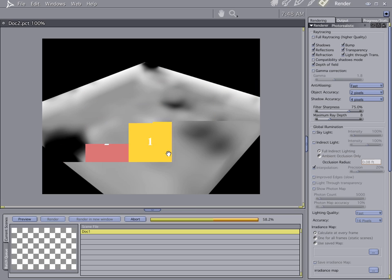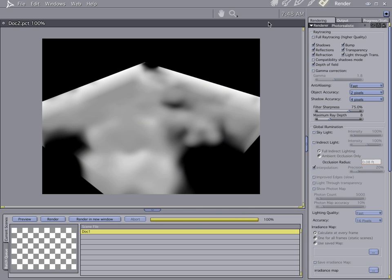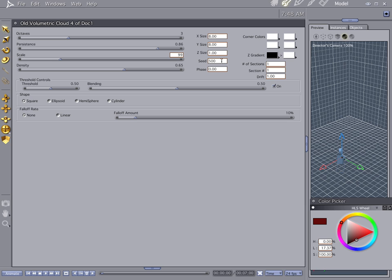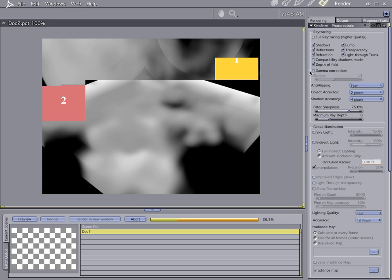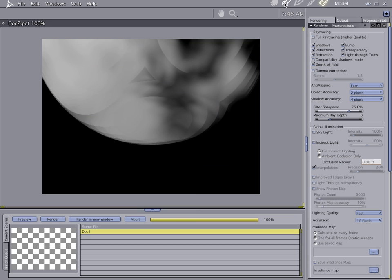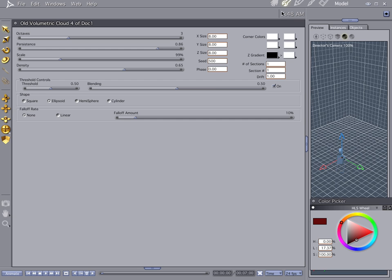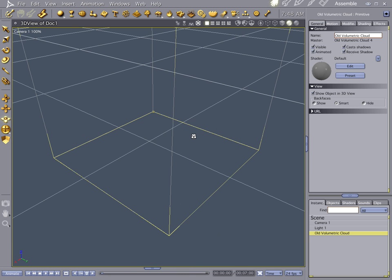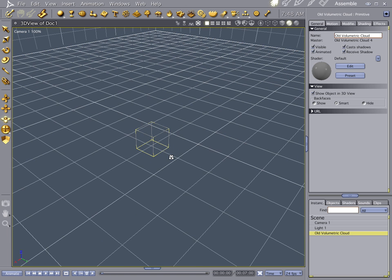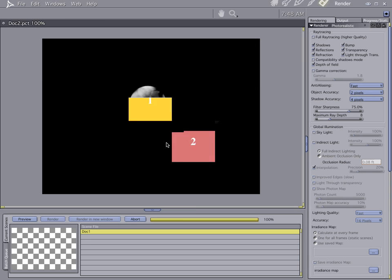Kind of tweak these around a little bit and you have nice little holes, nice little areas of blending. Let's go ahead and make our size 8. That's just a little flat. And let's do an ellipsoid. There we go. And that's pretty much what we're going to use as the basis for our mushroom cloud.